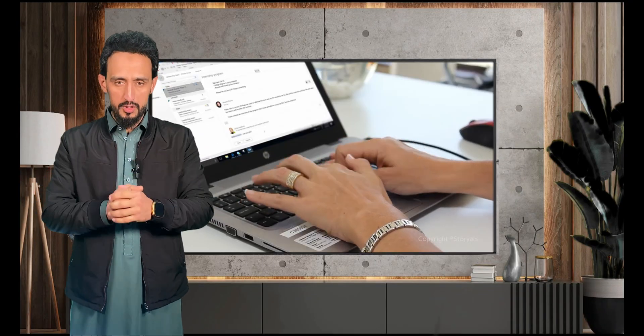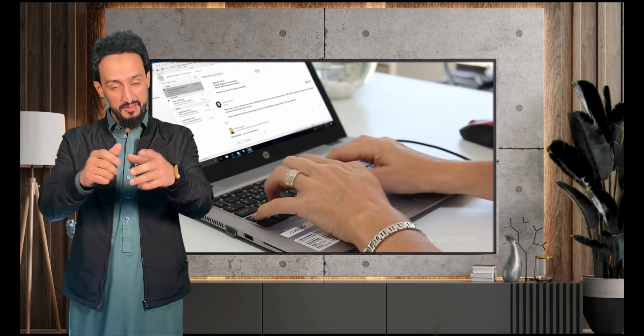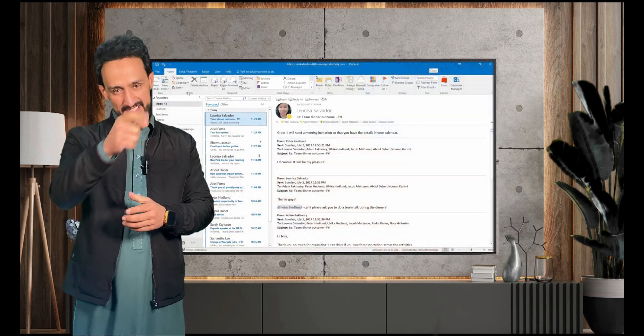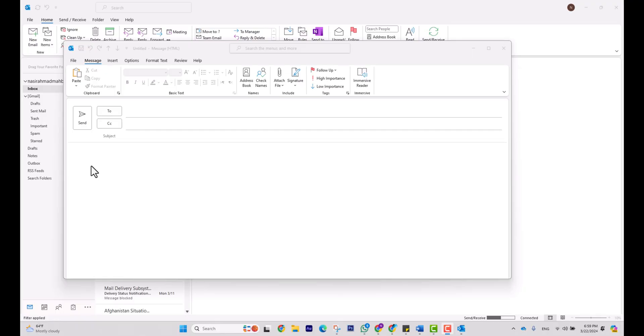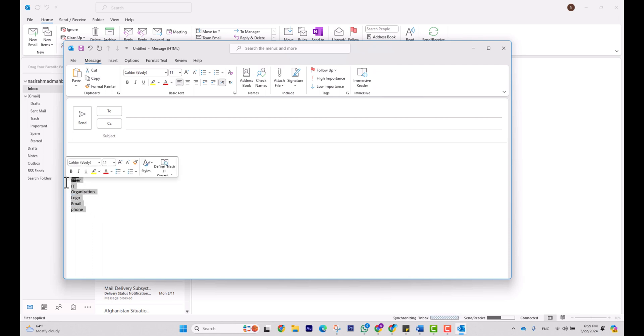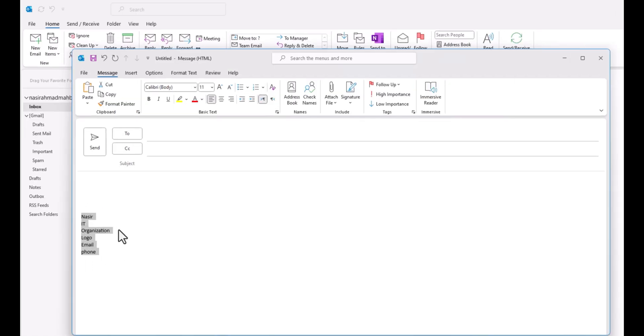How to shorten your email writing by activating email signature? Let's activate your email signature. As you can see, after I'm drafting my email I have to enter information about myself like name, position, organization logo, email and contact number. Every time it would be difficult for me to enter all this information. I can reduce my email writing by activating email signature.